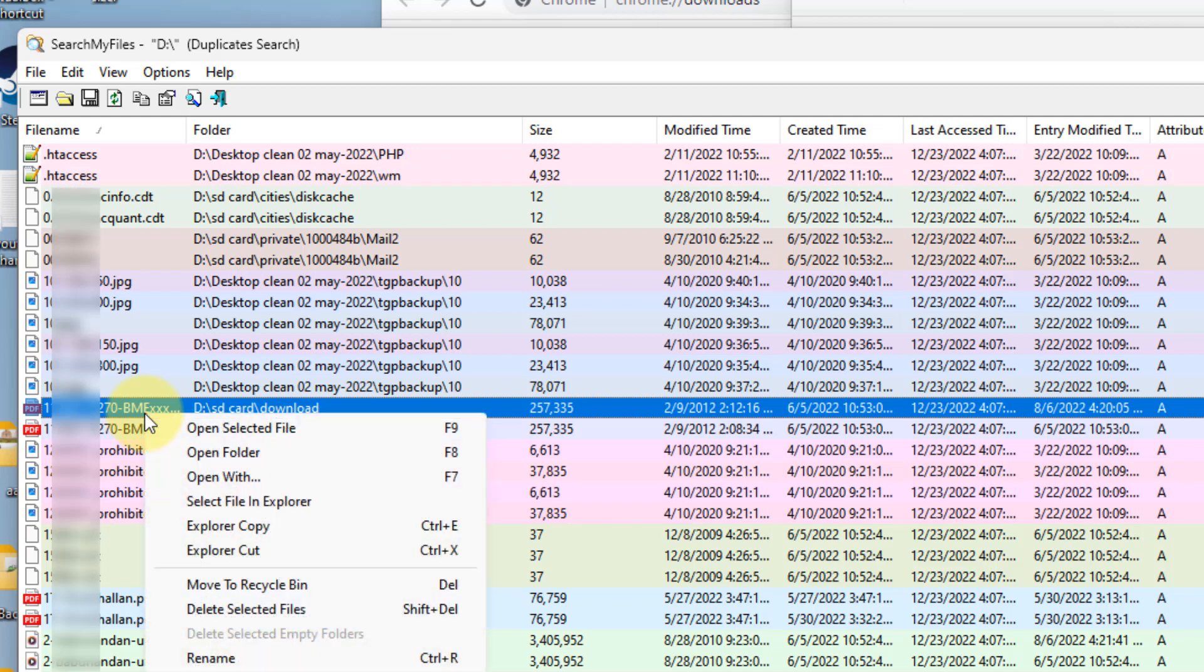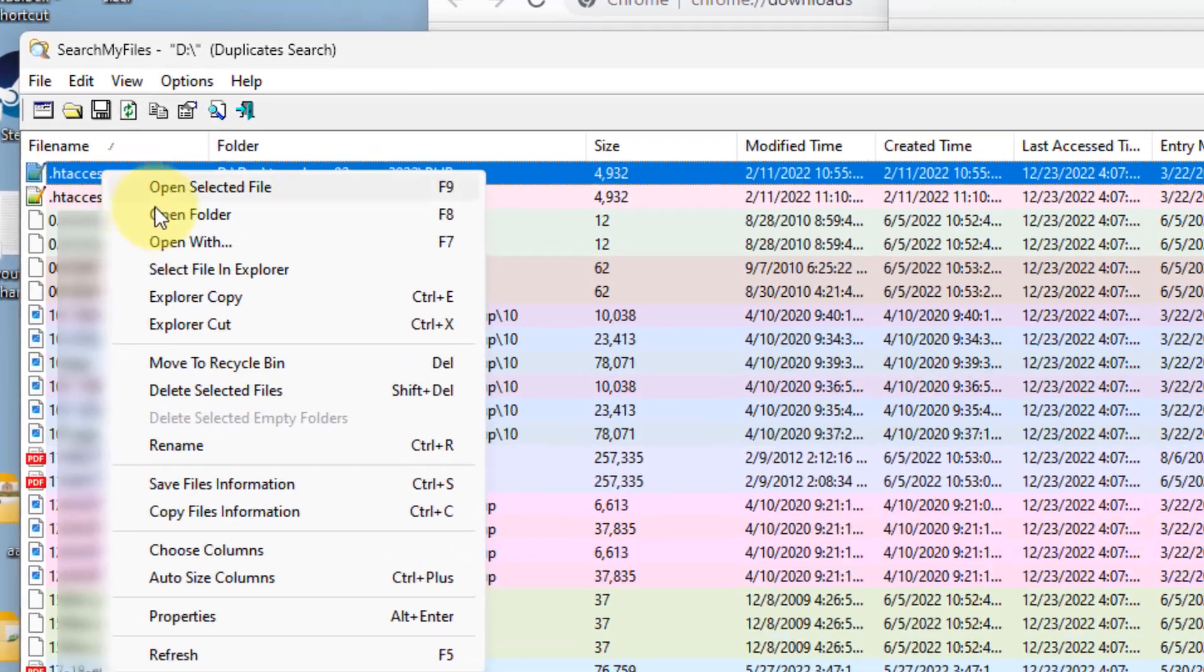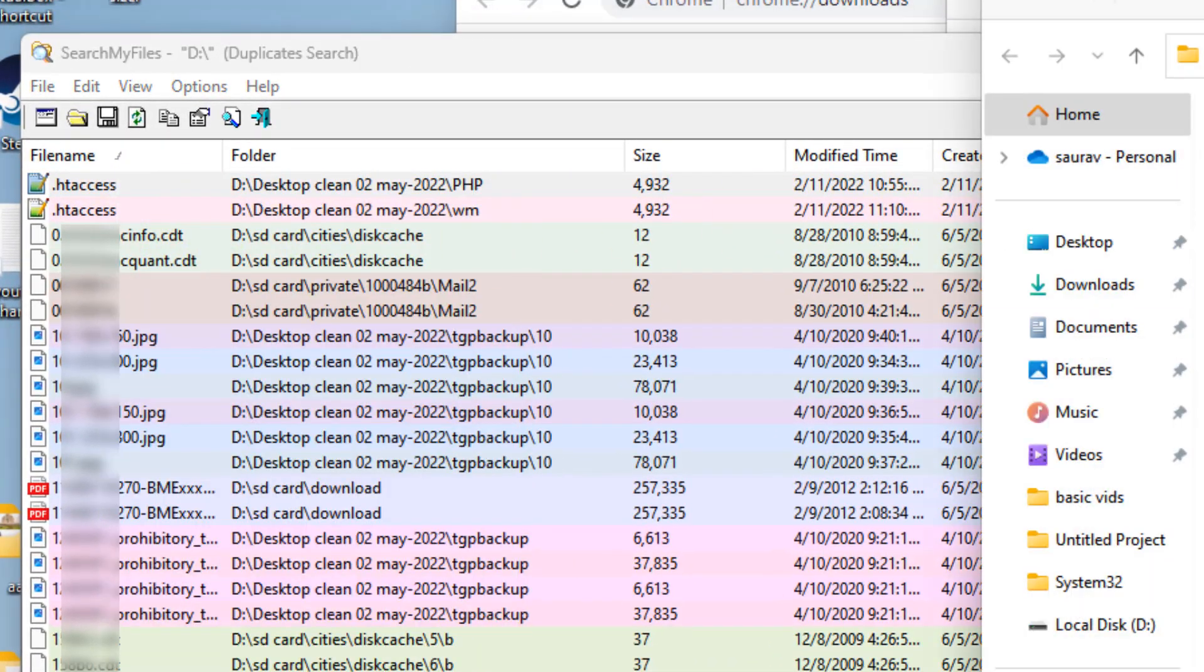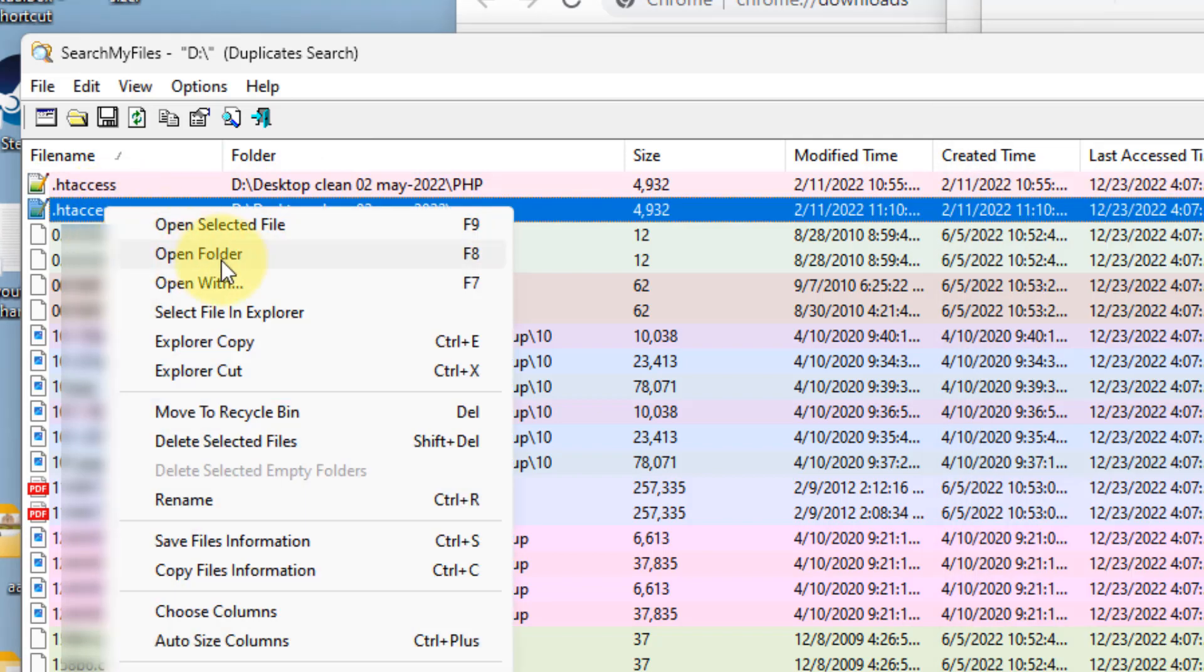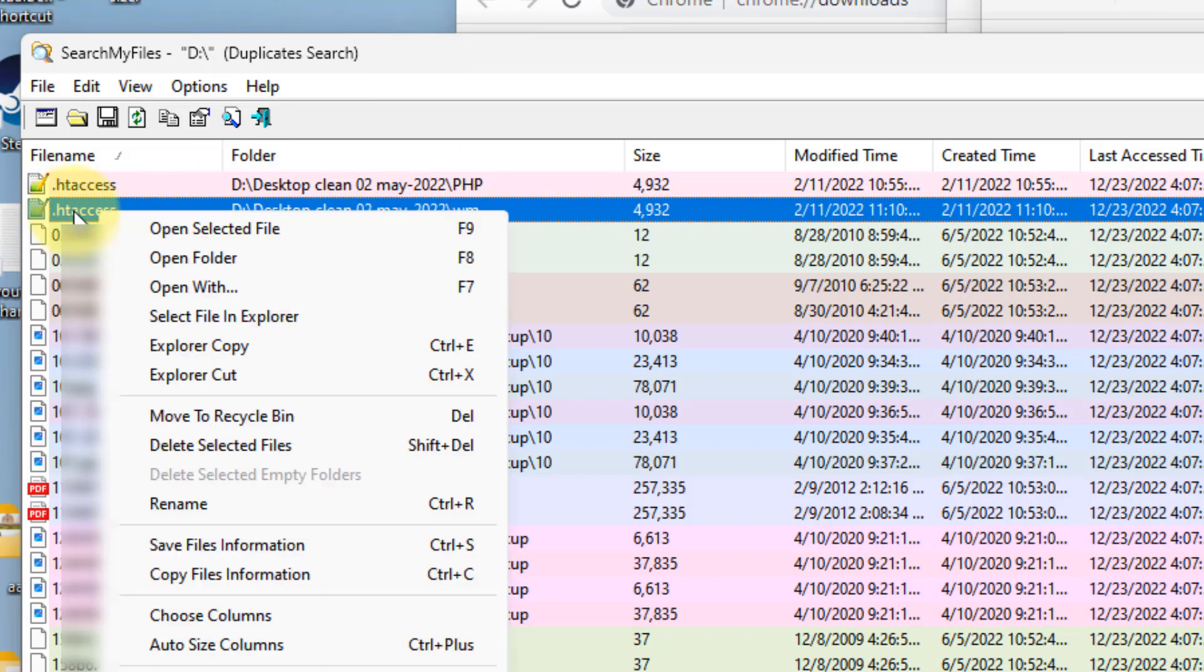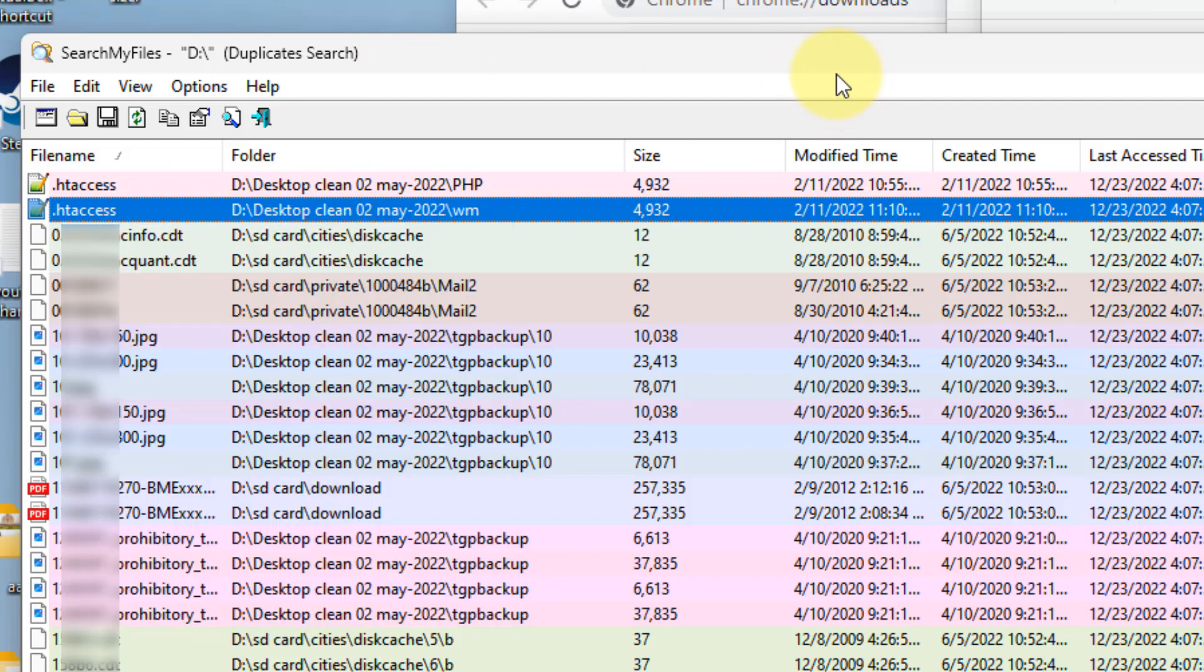You can just right click on it and click on open folder. You can go to that particular file location. You can go to the second file location also. If you want to delete, just right click on it and click on delete selected file.